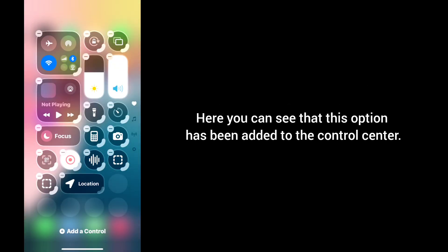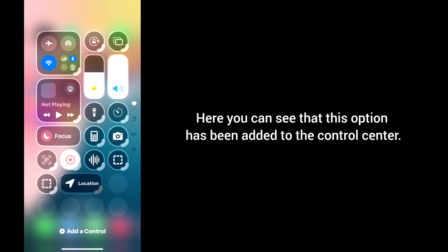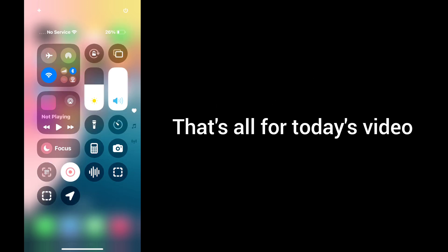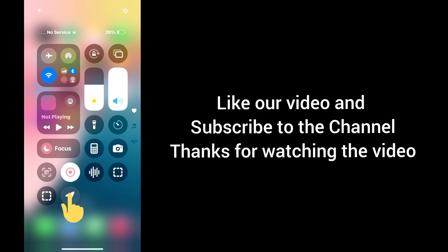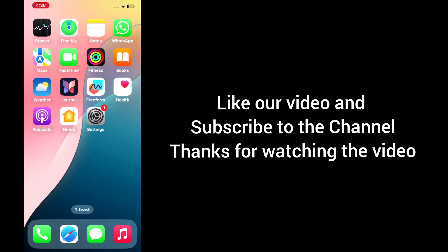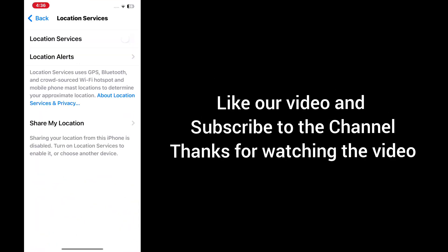Here you can see that this option has been added into Control Center. That's all for today's video. Like our video and subscribe to the channel. Thanks for watching the video.